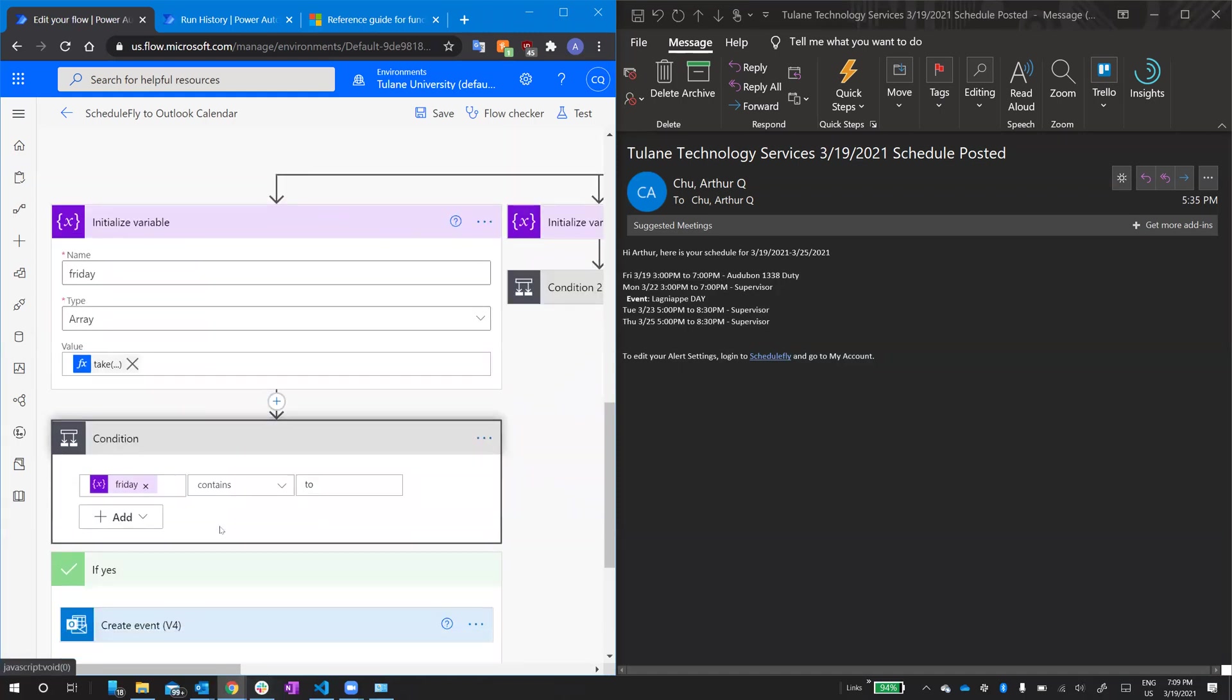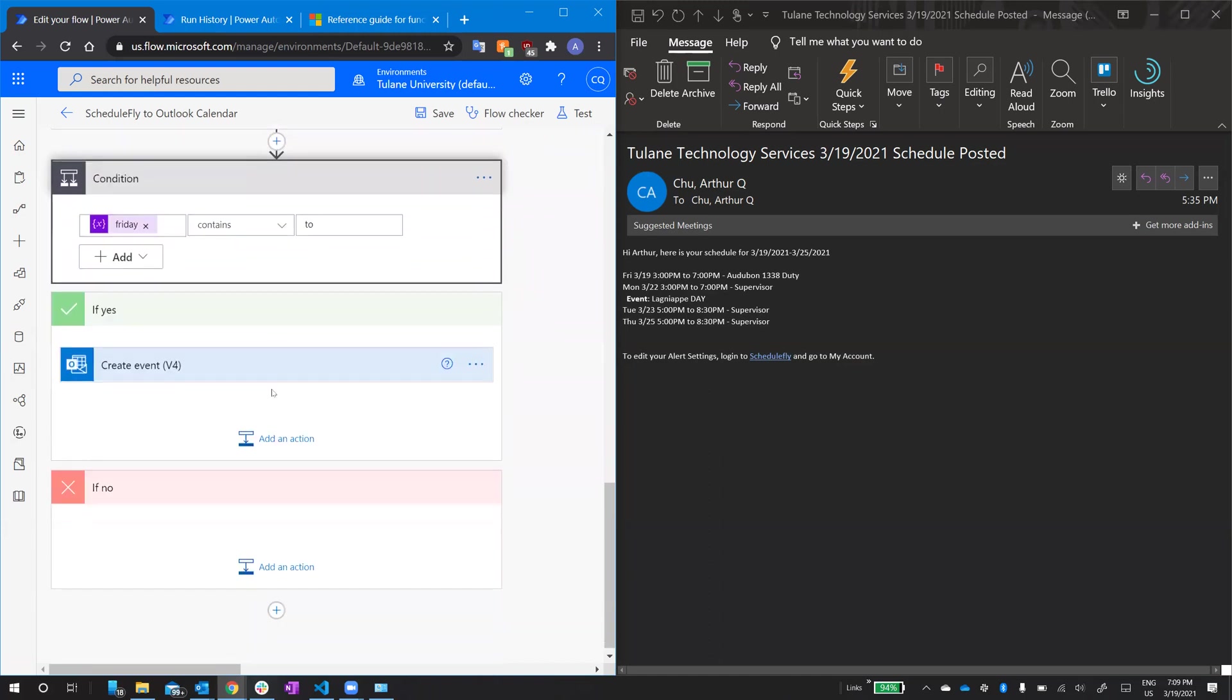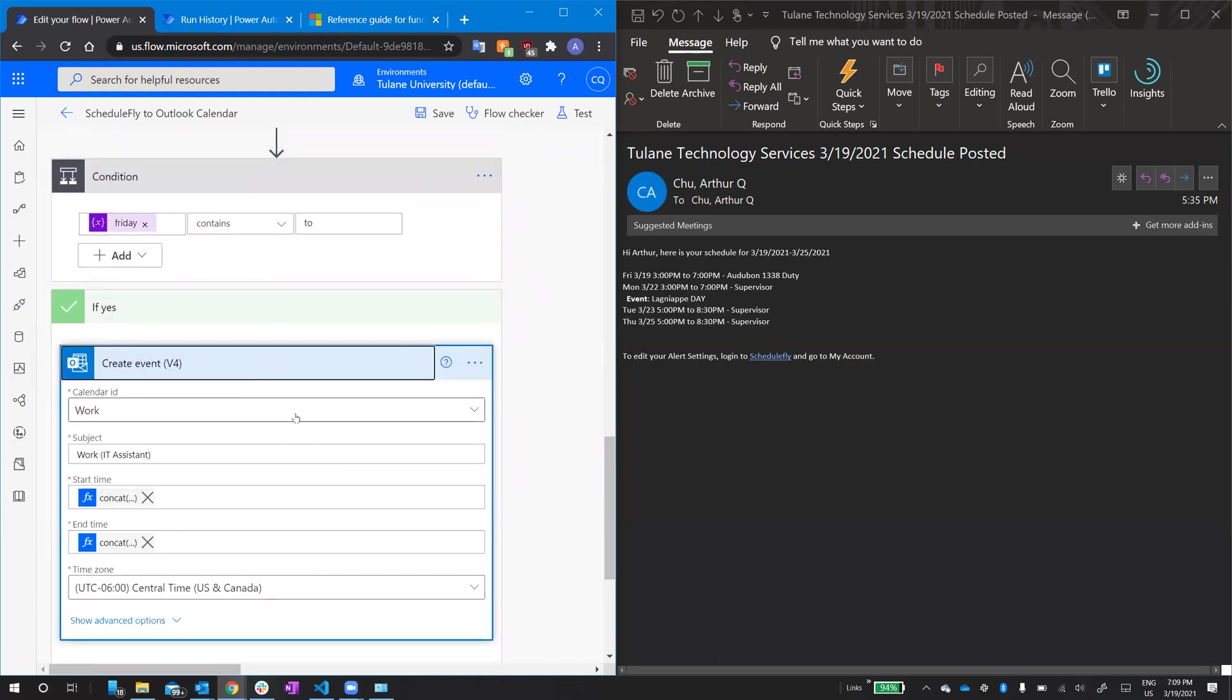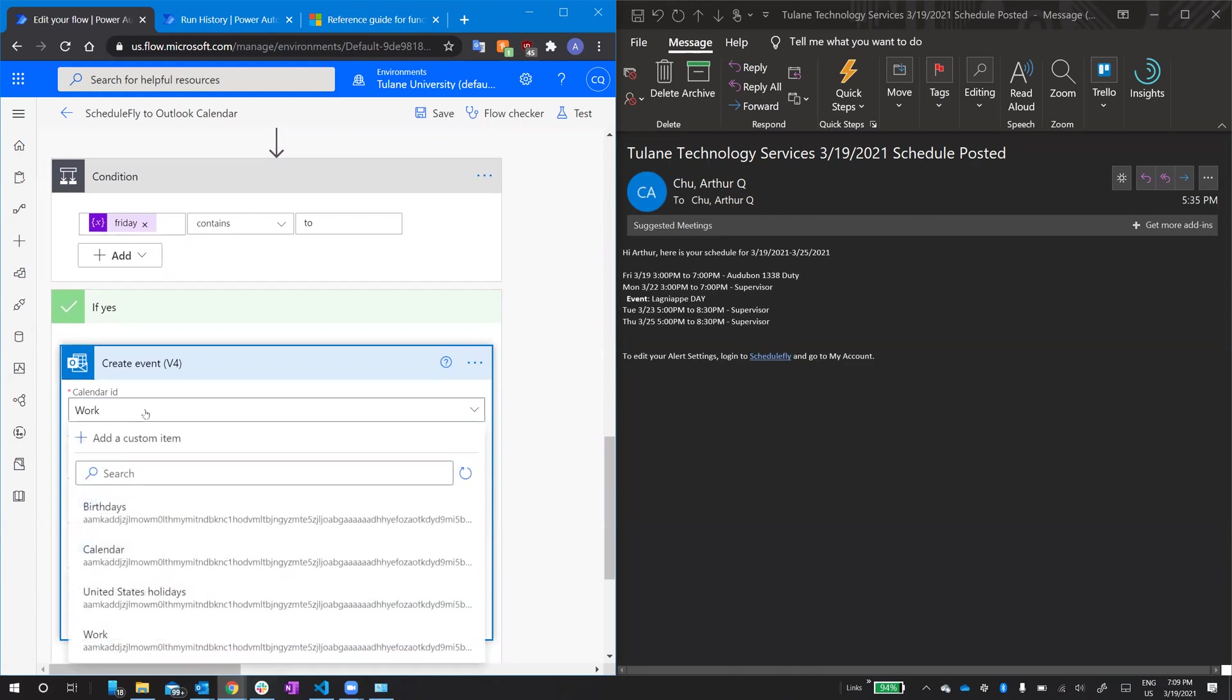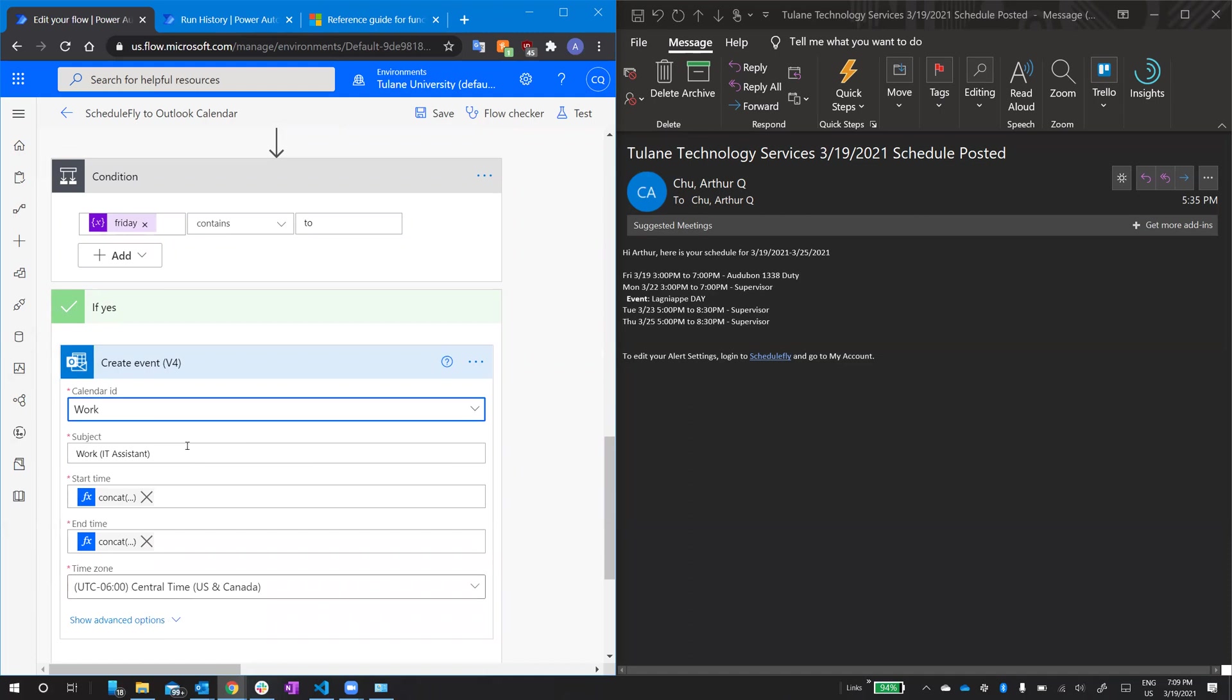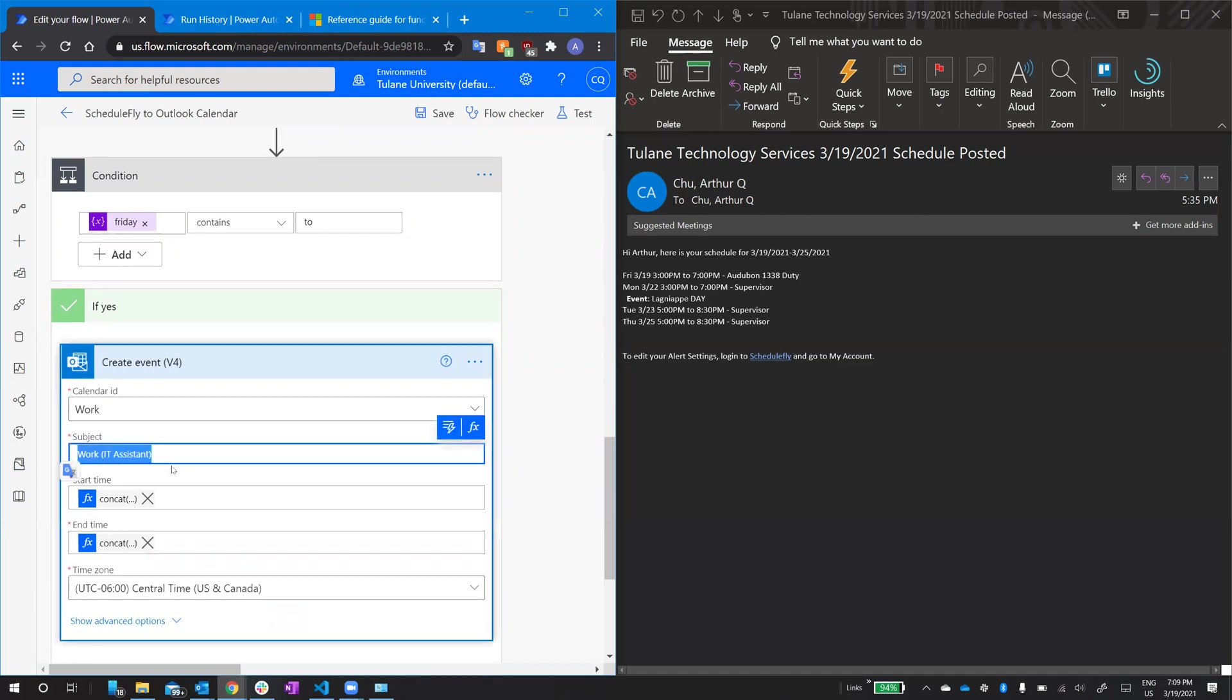So, condition, if that variable contains the word to, which it should if everything went right, we'll create an event. So, this is calendar ID, this is just one of my calendars, I've got multiple. I have one called work. The title of the event, just work, IT assistant. And then, here's where it gets pretty complicated.